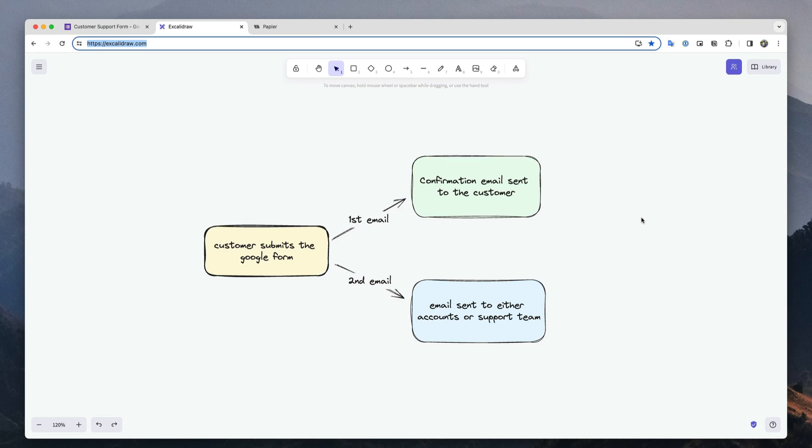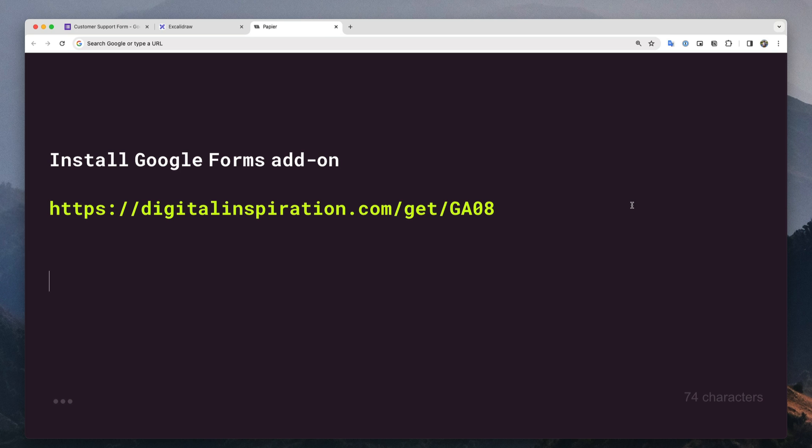Now let's see how to implement this automation inside Google Forms. The first thing you need to do is install the email notifications add-on. If you don't have this already, please visit this link to install it in your Google account. I will also leave a link to download this add-on in the video description.